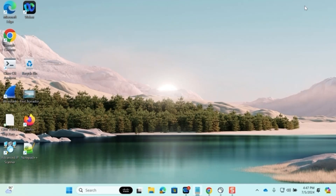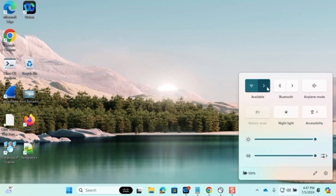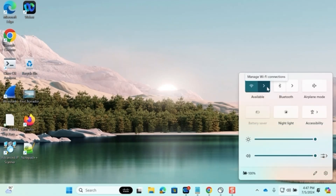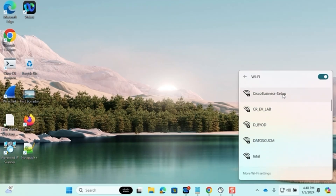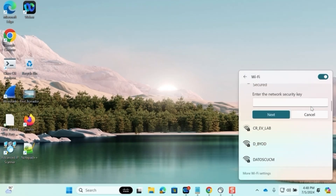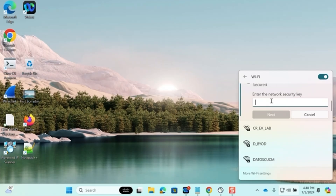To begin, make sure you do not have an active VPN connection. Go to the toolbar at the bottom of your screen and look for available Wi-Fi networks. Select the one named Cisco Business Setup and click Connect. It will prompt you for the network security key. Using no capital letters or spaces, enter Cisco123 and click Next.